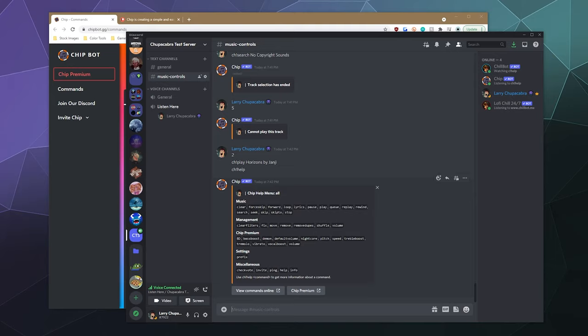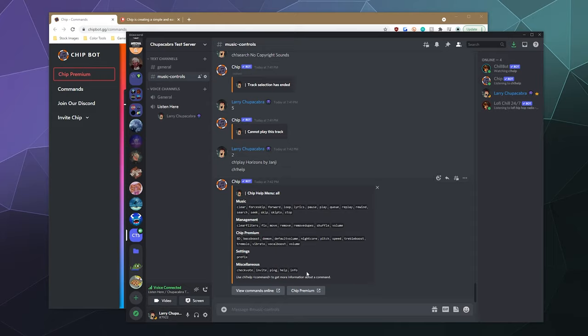You've got some just like the most basic ones: play, skip, fast forward, start, stop, pause, resume, all of those things. You can remove songs, remove duplicate songs. Chip premium lets you do some sort of sound effects, like make it talk like a demon or you can add a night core filter, all of those good things.